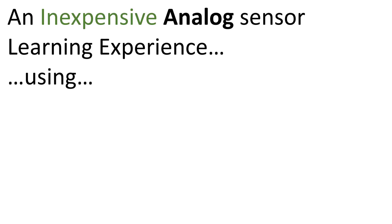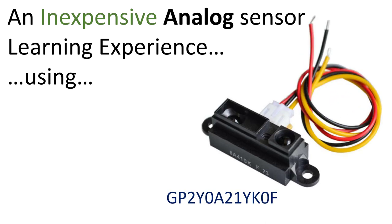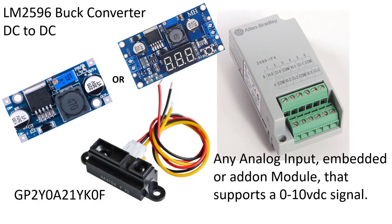This is going to be an inexpensive analog sensor learning experience using the GP2Y0A21YK0F. These cost about two or three dollars at most on eBay or Amazon. There's the part number right there, three wires. Black and red is power, and yellow is the analog output. You're going to need 5 volts DC, 4.5 to 5.5 applied to the black and red wire on that sensor.